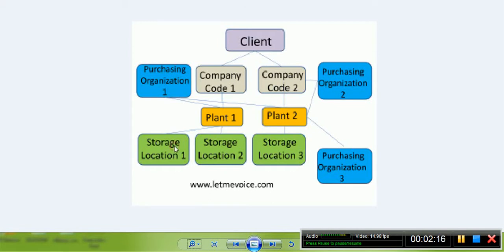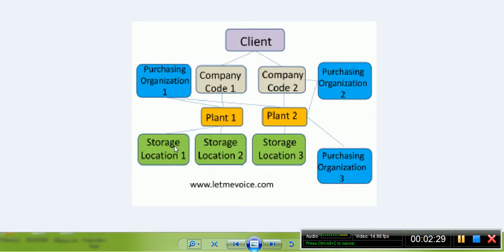Storage Location is a physical place or location where inventory is stored. It is assigned to a plant. Storage location can be different based on material type.